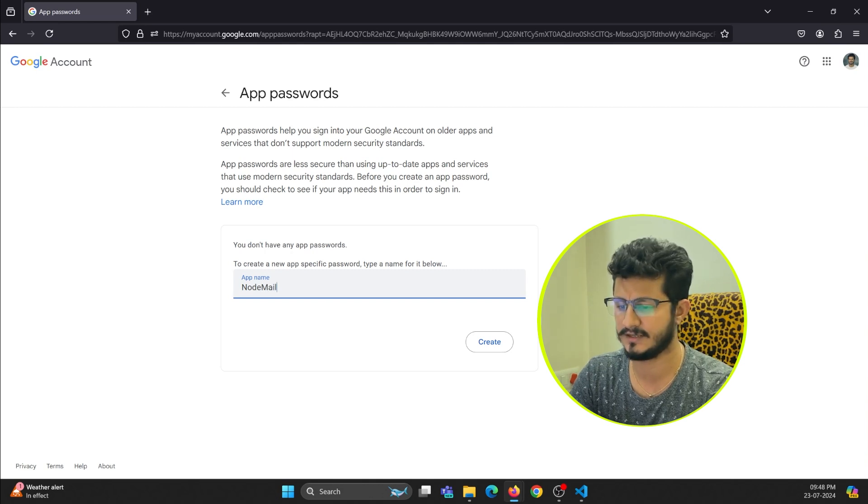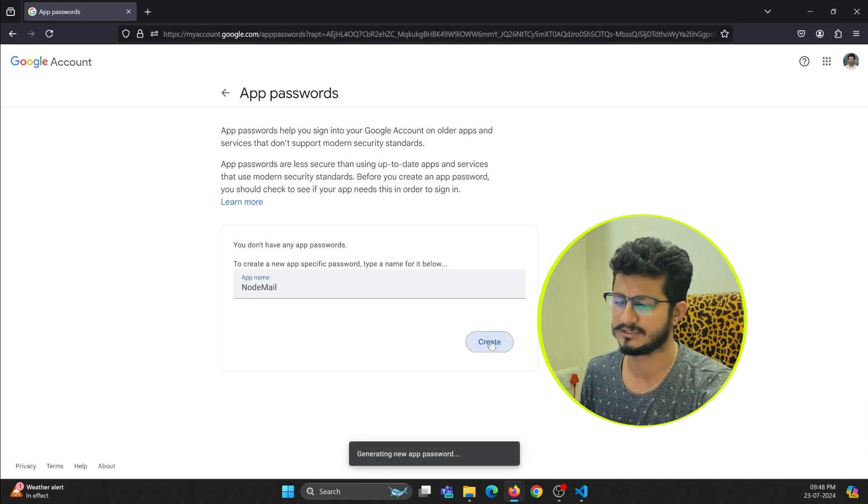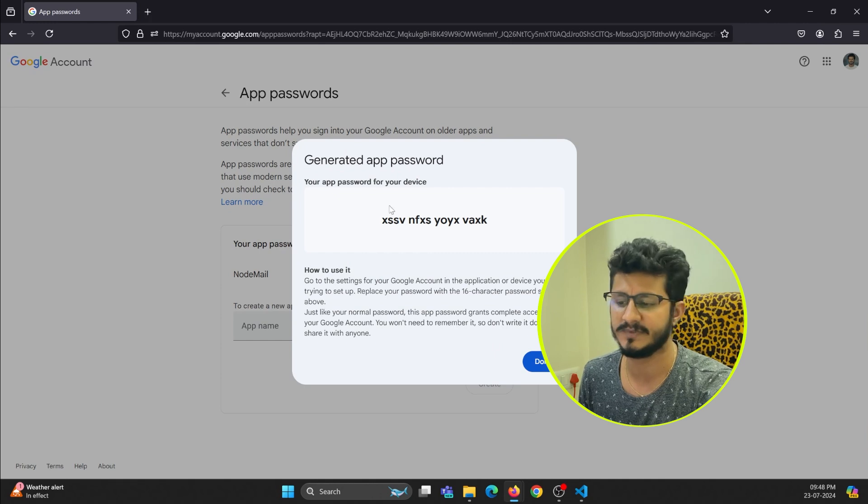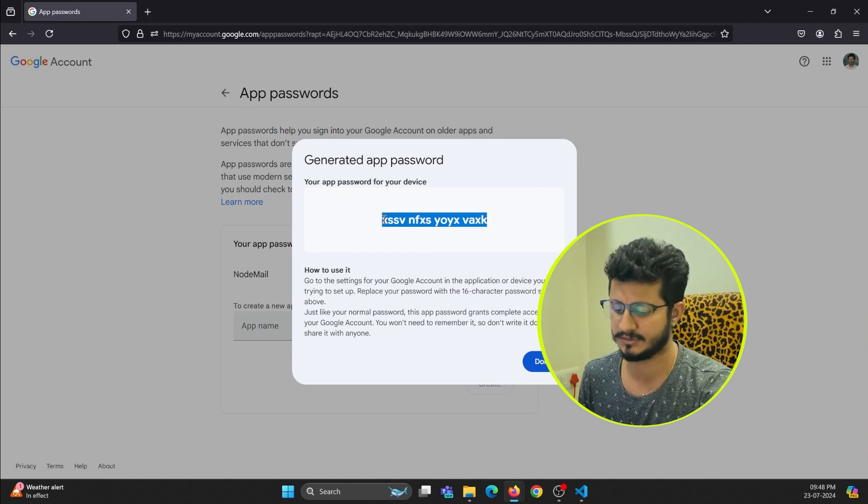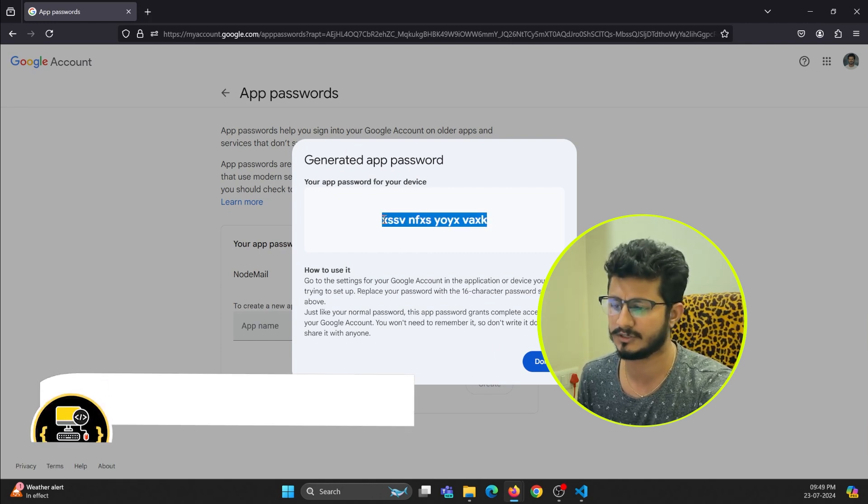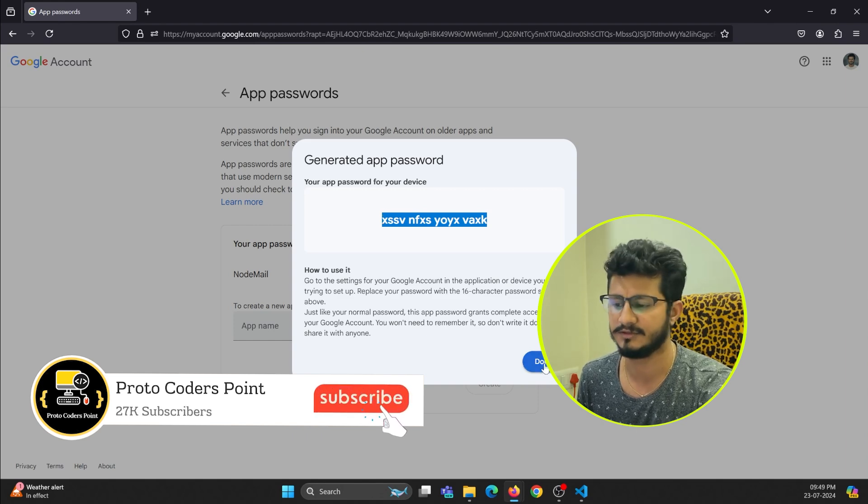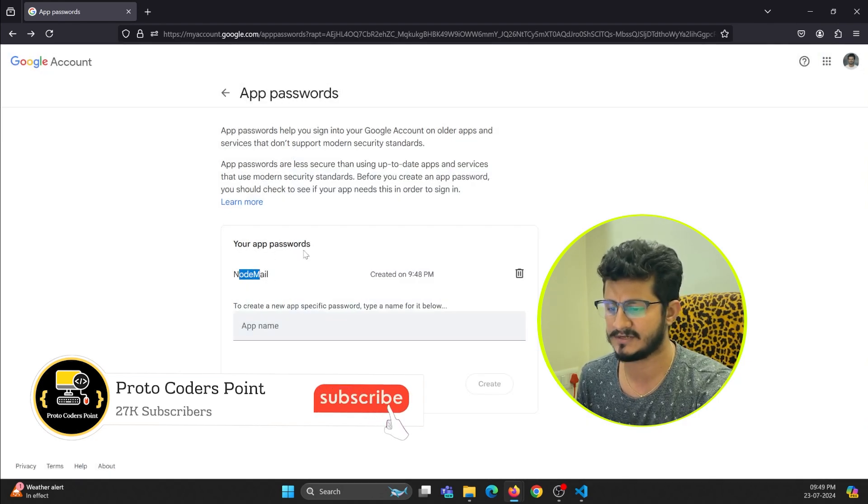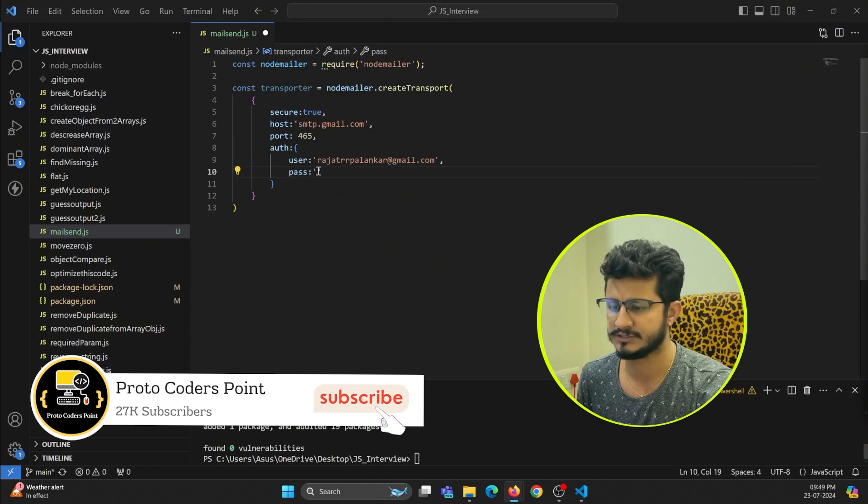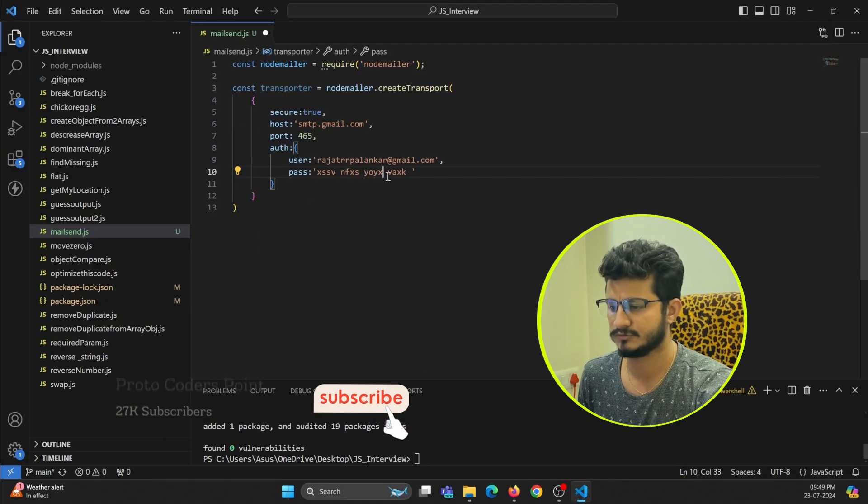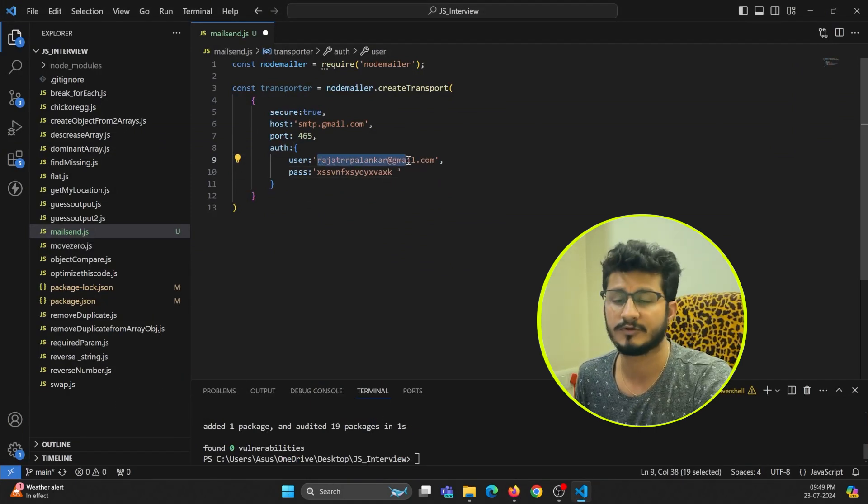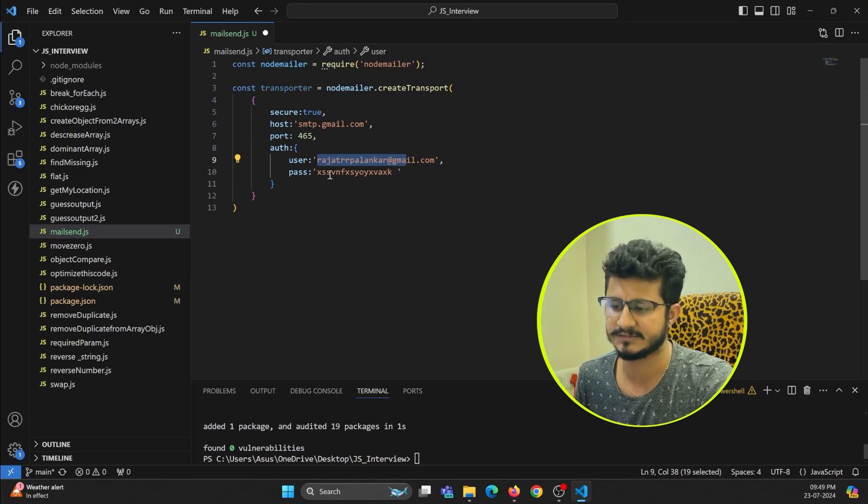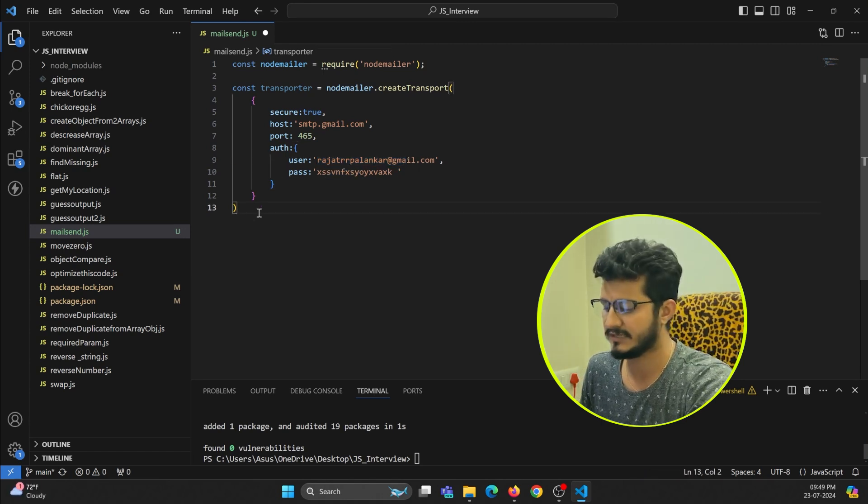You can enter anything, just create it. It will give me a password so just copy this password. After that you cannot copy it once you've done with that. We created an app password. Now we just need to paste it over here. Remove the spaces. This is my Gmail account from which email will get sent and this is the app password.